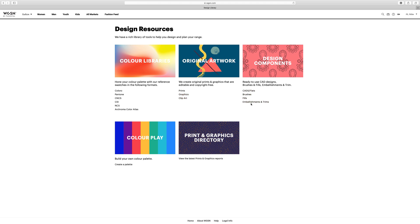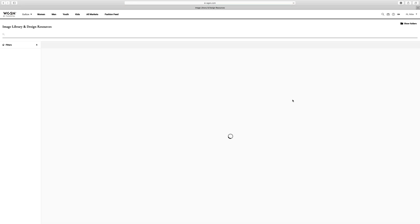The brushes, fills, embellishments and trims. All that kind of stuff. Your prints, your graphics, clip art, all your color details. And if I go to CADs and flats.